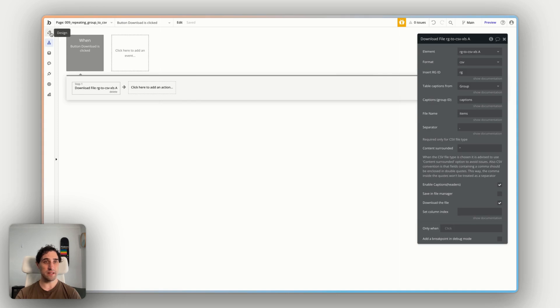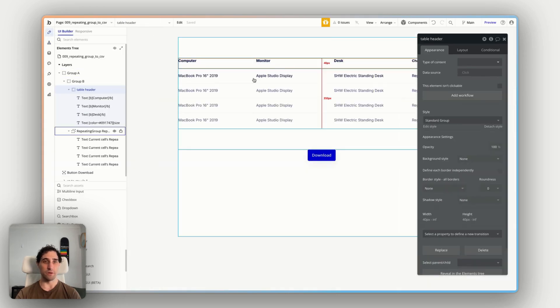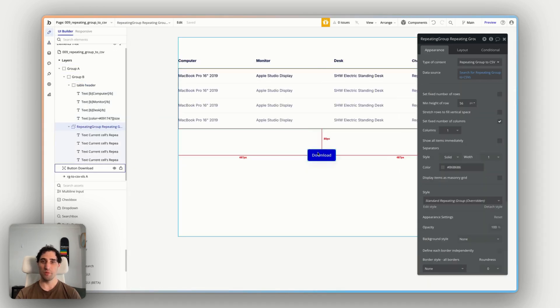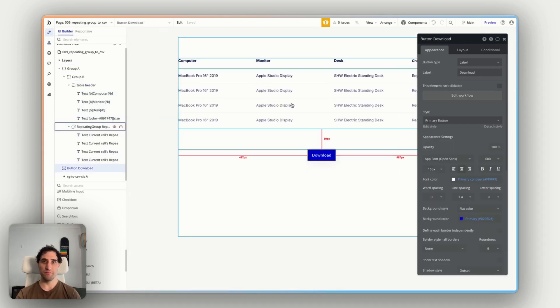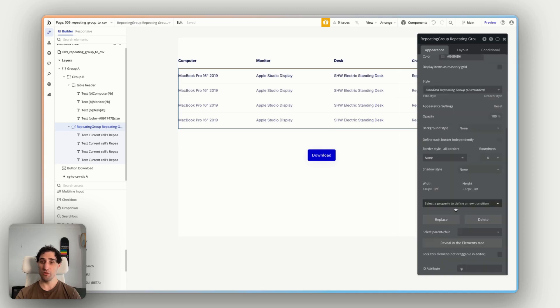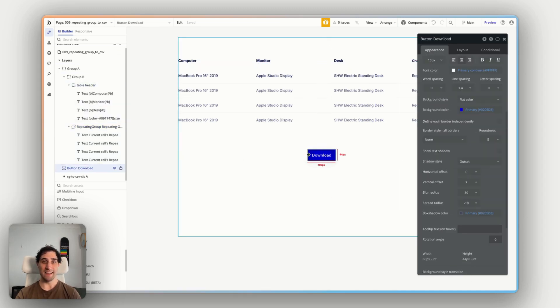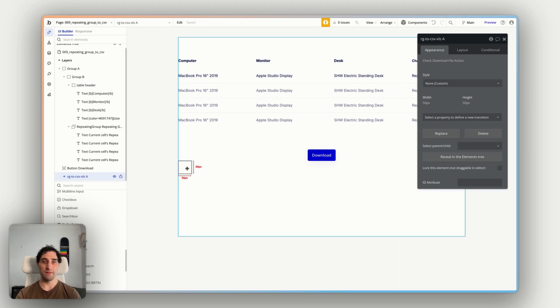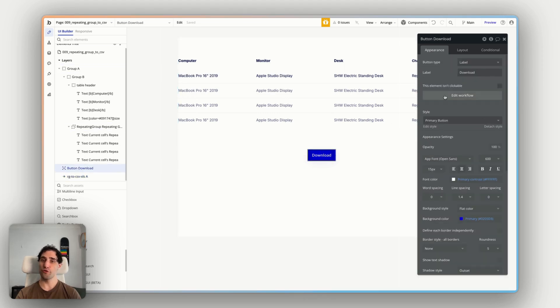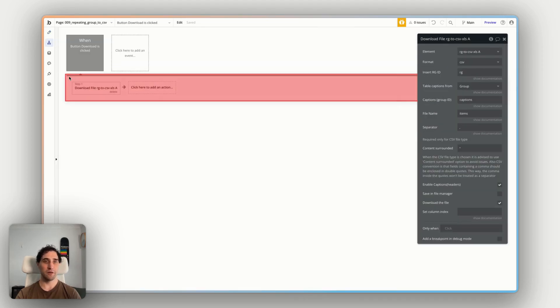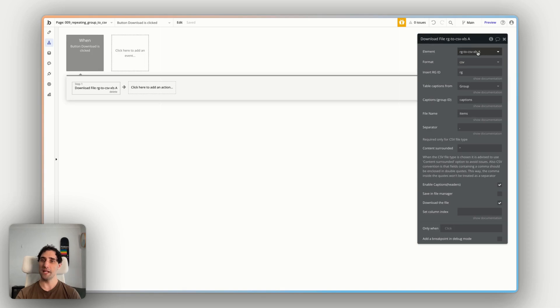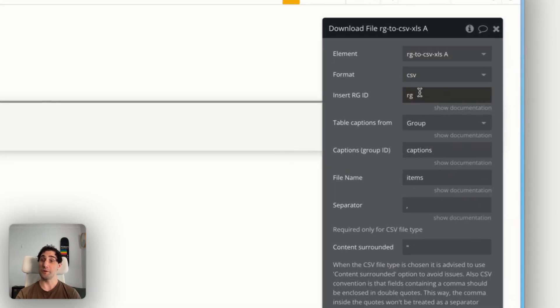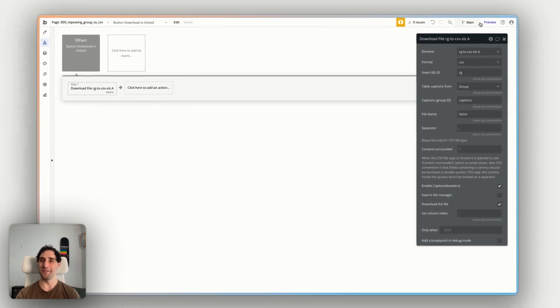So we have our repeating group. We have our download button. The repeating group has an ID, the table header has an ID, and we have our plugin element on the page. We have a workflow that when you click download, it's going to download from the element on the page, specifying which repeating group we're downloading and specifying where the titles come from. Let's give it a try. Oops, that is the wrong button.